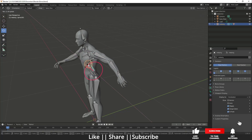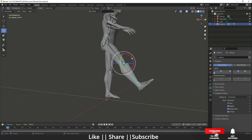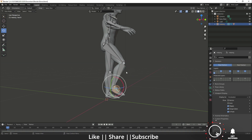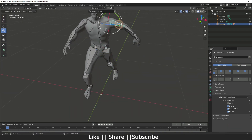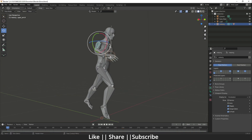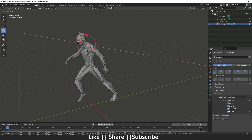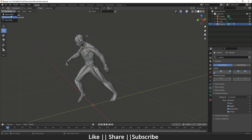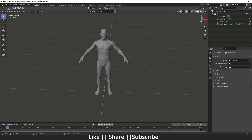Hello everyone, welcome to my YouTube channel. In this video I'm going to show you how you can create a basic character with the help of the Rigify add-on. This is an inbuilt add-on of Blender which is very useful, so if you want to do basic character animation you should watch this video till the end.